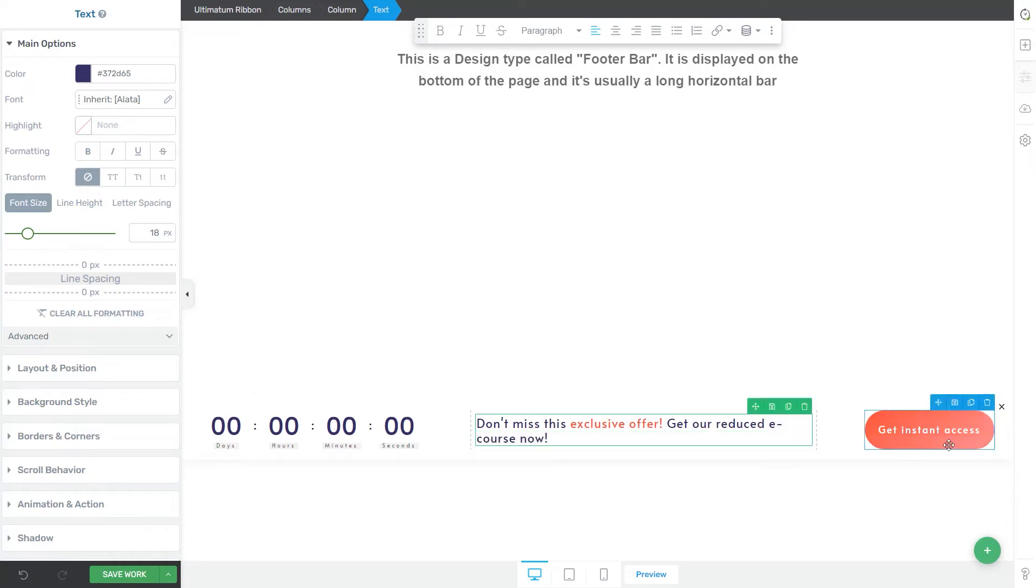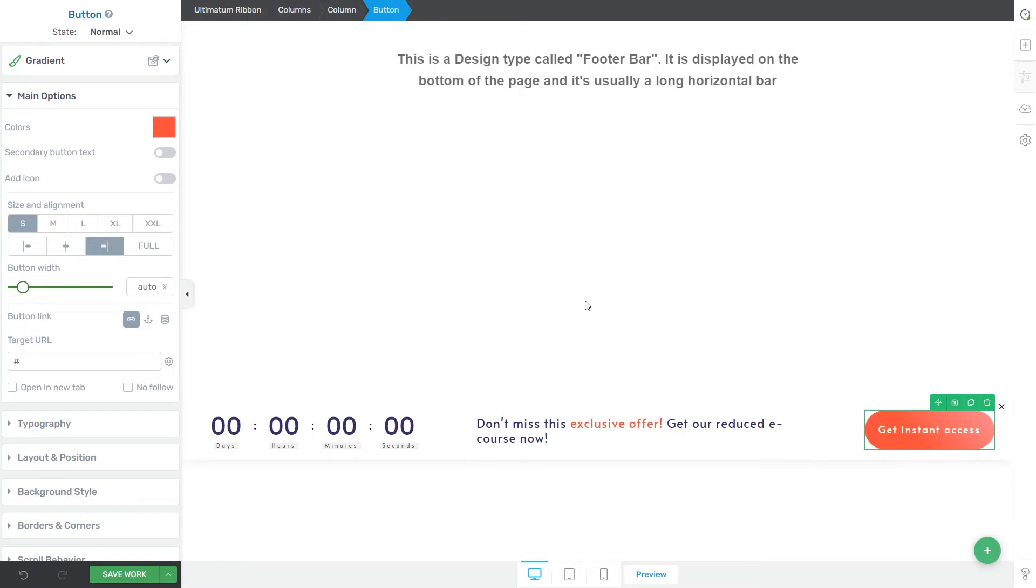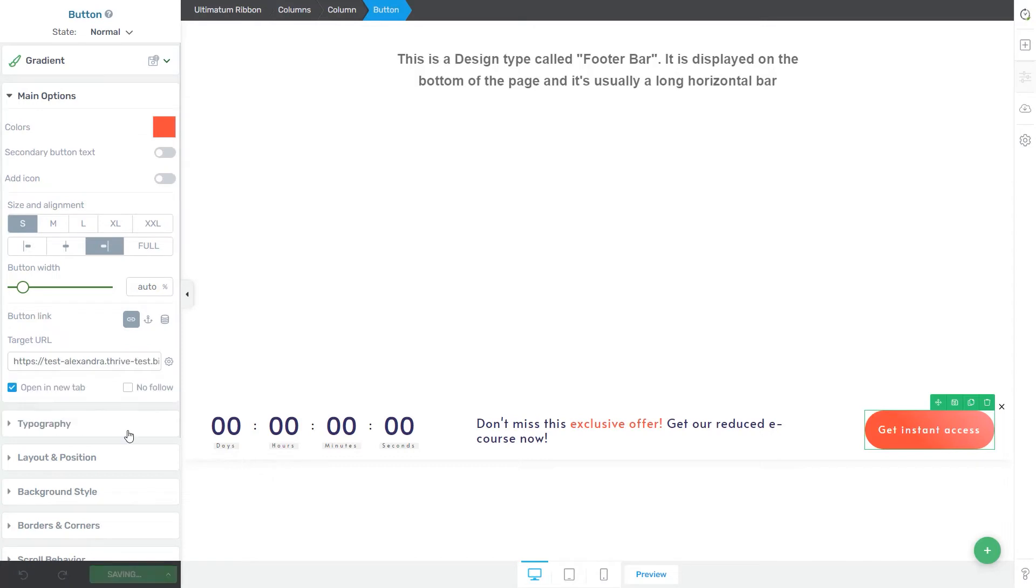And then you also get this call for action button that you might link to a download page if you're offering a free digital product or to your checkout page. If you have an e-course, for example, that you want to sell for a limited amount of time. In this case, I will be linking here my checkout page. So let me quickly look it up.